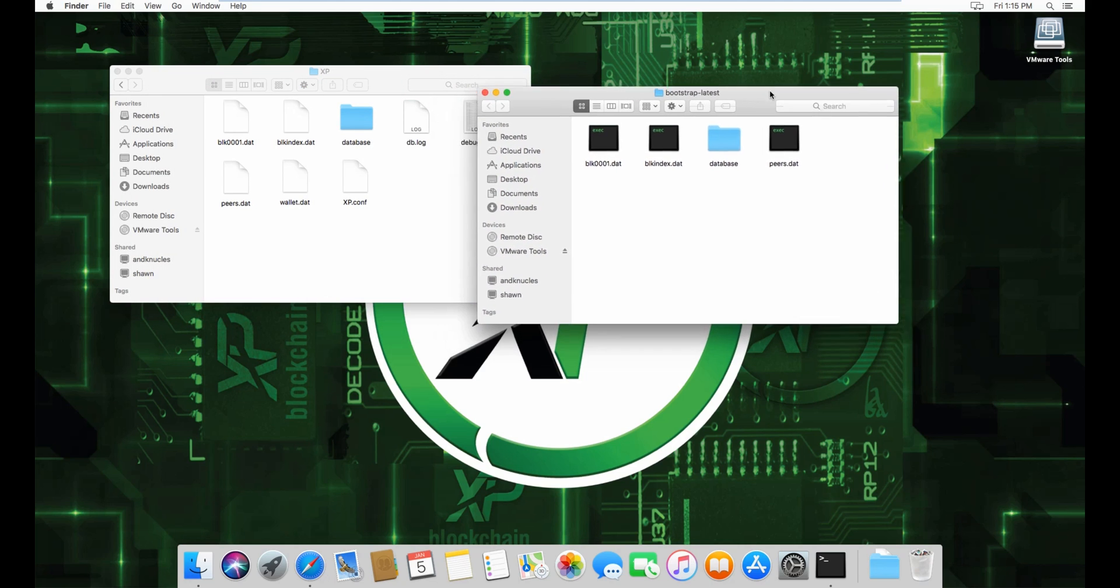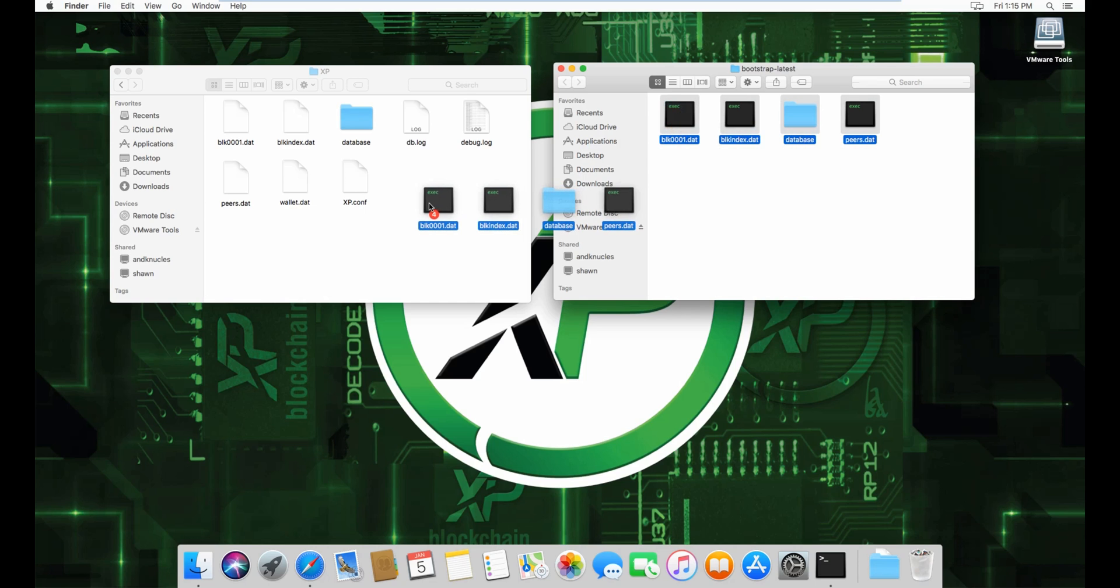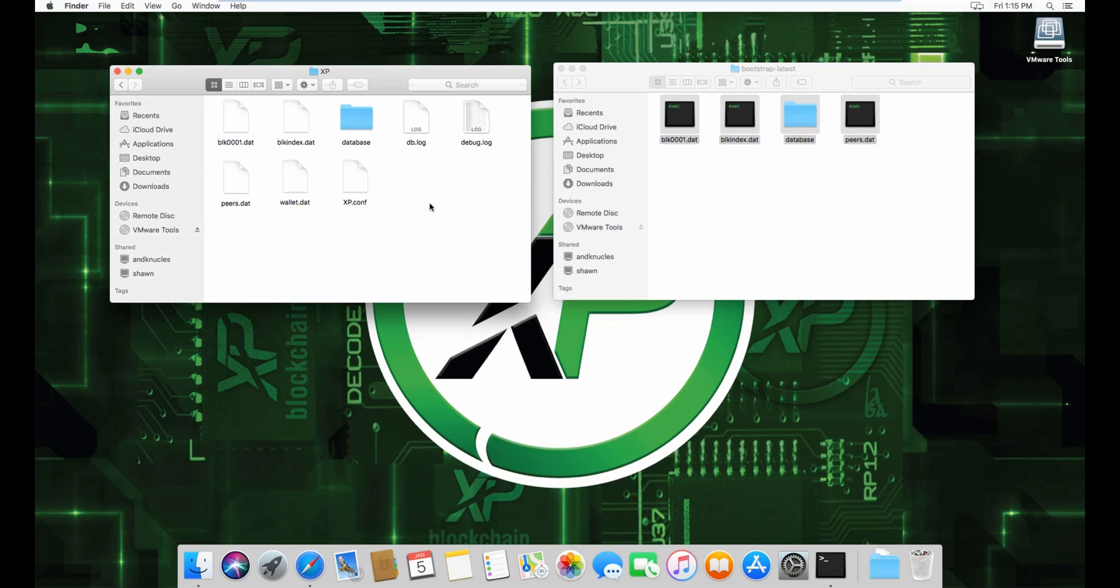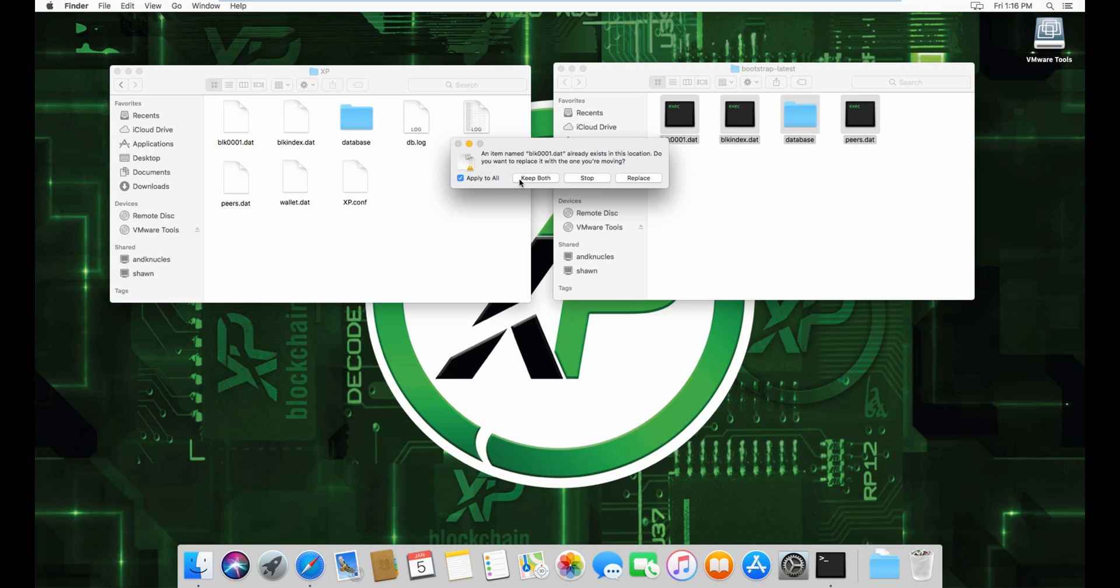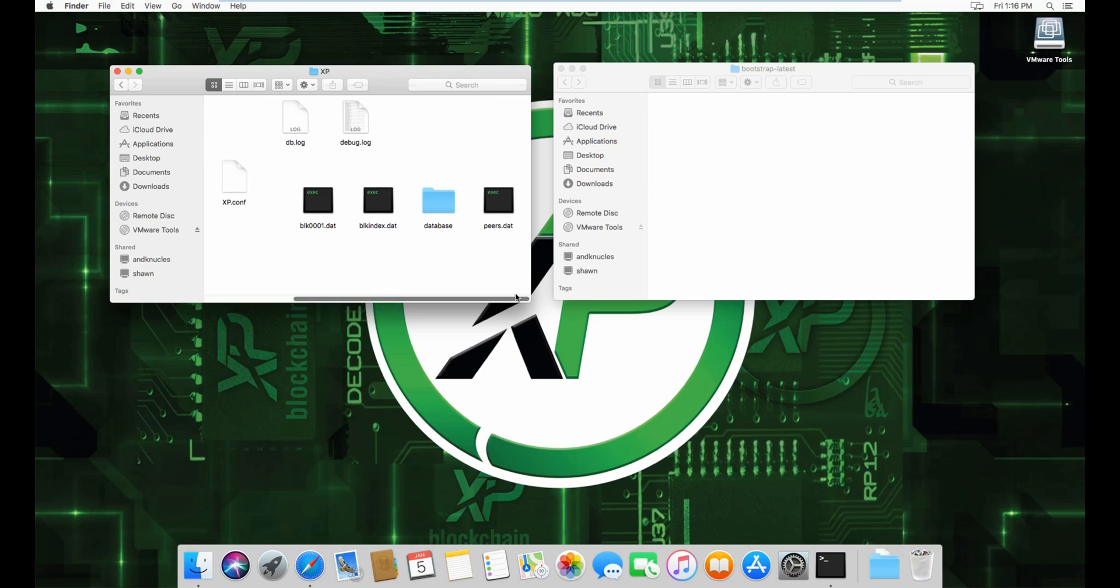apply to all, and replace. You'll see peers.dat, database, blkindex.dat, and blk00001.dat. Now if you open the